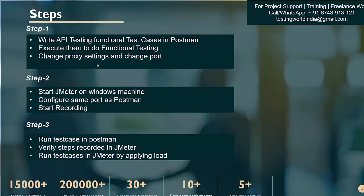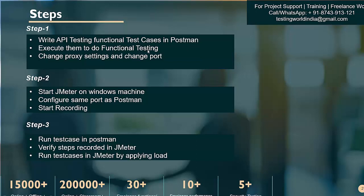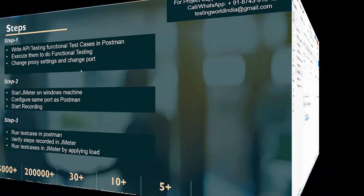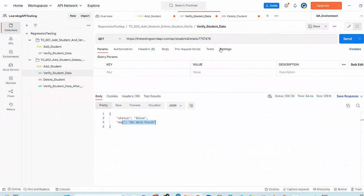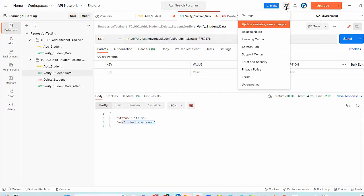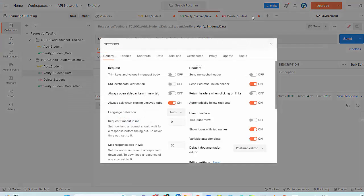For that, we have written some test cases, functional test cases in Postman, executing it for functional testing. Now first of all, we have to change proxy setting in Postman. I'm in Postman here. When you want to take your script to JMeter, go to the setting icon and select settings.